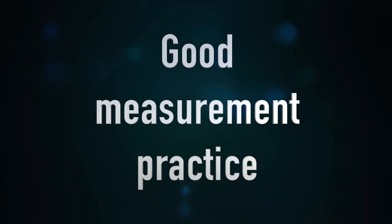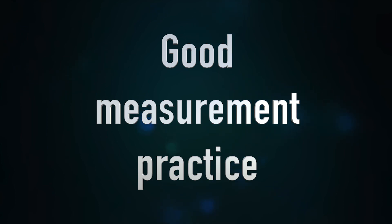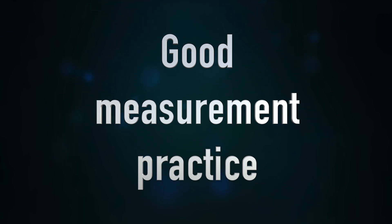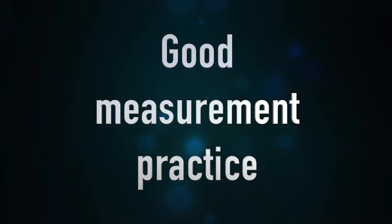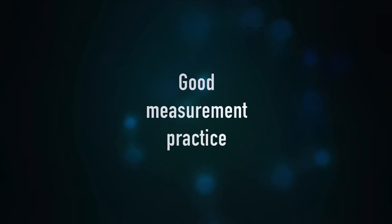Good measurement practice. It's really, really important whenever you're doing any sort of measurement to jot down the circumstances. Normally, you'd think about the temperature, humidity, things like that. This time, the most important thing, we'd like you to record the type of flake. Whether it's a corn flake or a bran flake or one of those frosted flakes. That's the extra piece of information.